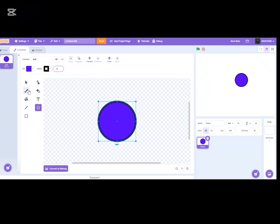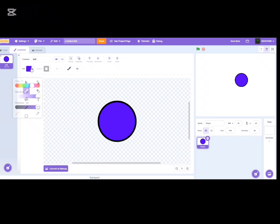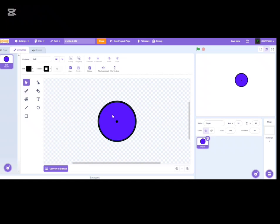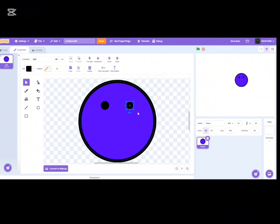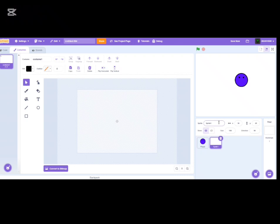Set the outline to 6, then go to the paint fill and paint the circle. Put it into the center. Adjust the size — make it a little bigger, then a bit smaller. Now we have the player costume. Next, we're going to create the obstacles.